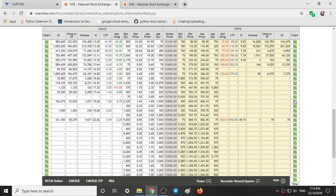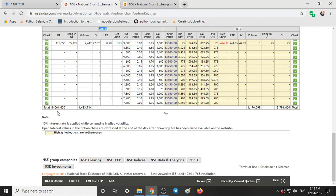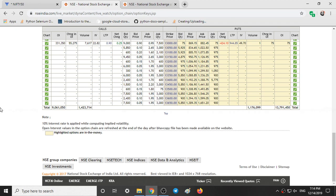If we first look at the total open interest: on the call side, call writers have around 90,60,000 open interest, expecting the market to fall in the weekly session. On the put side, put writers have 1 crore 37 lakhs of open interest, expecting the market to rise. The difference is around 20 lakhs more people expecting the market to rise on a weekly basis.